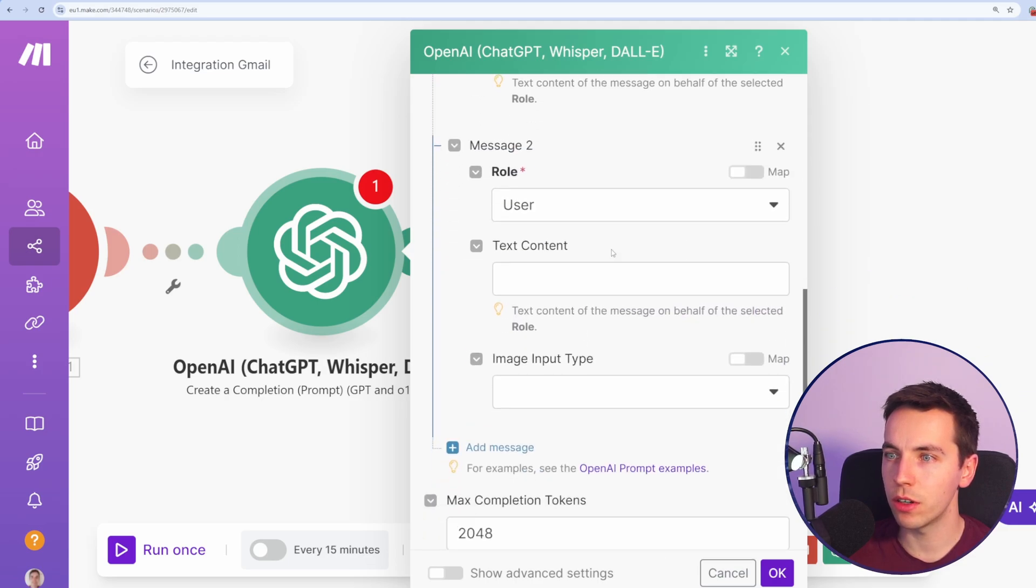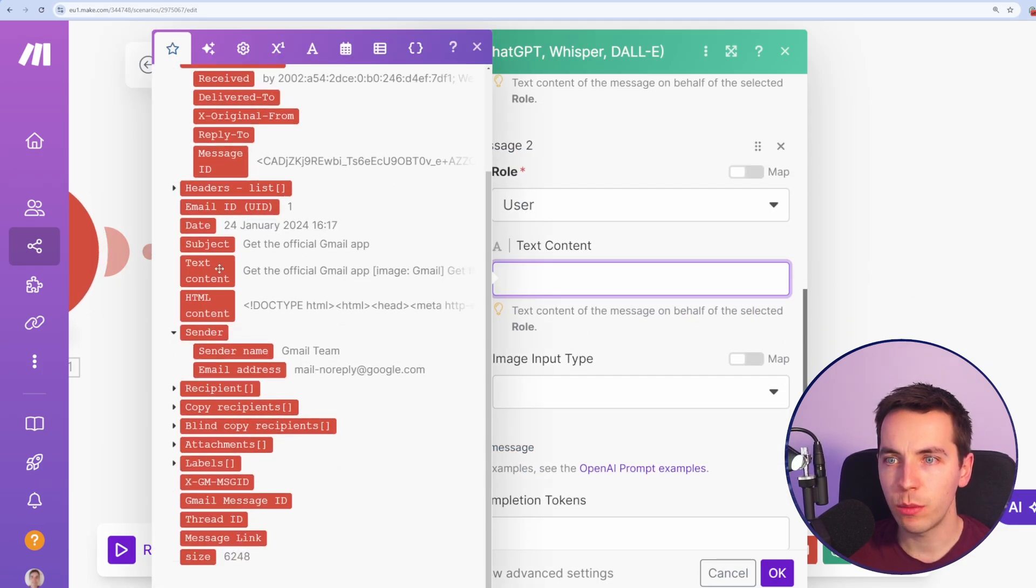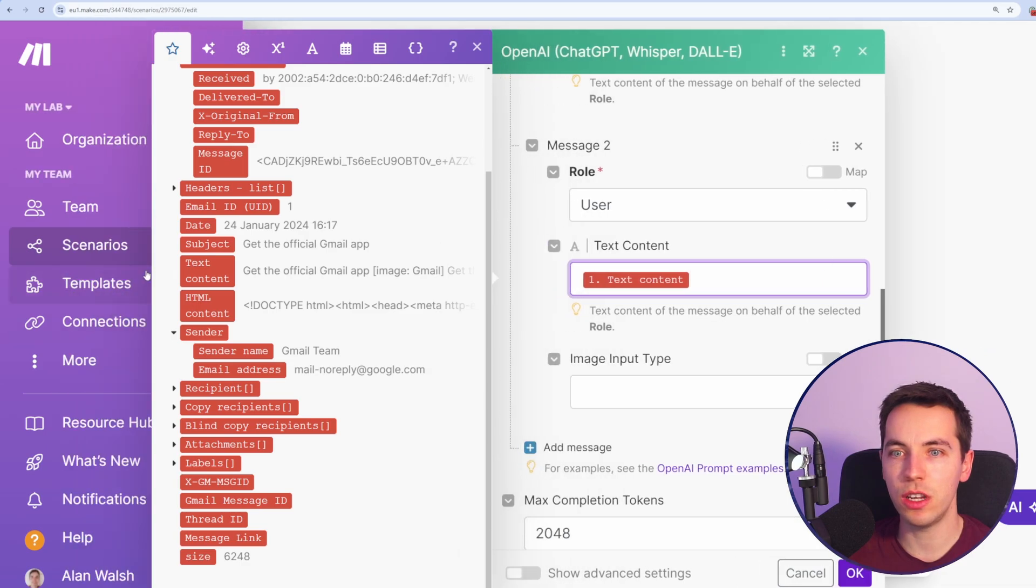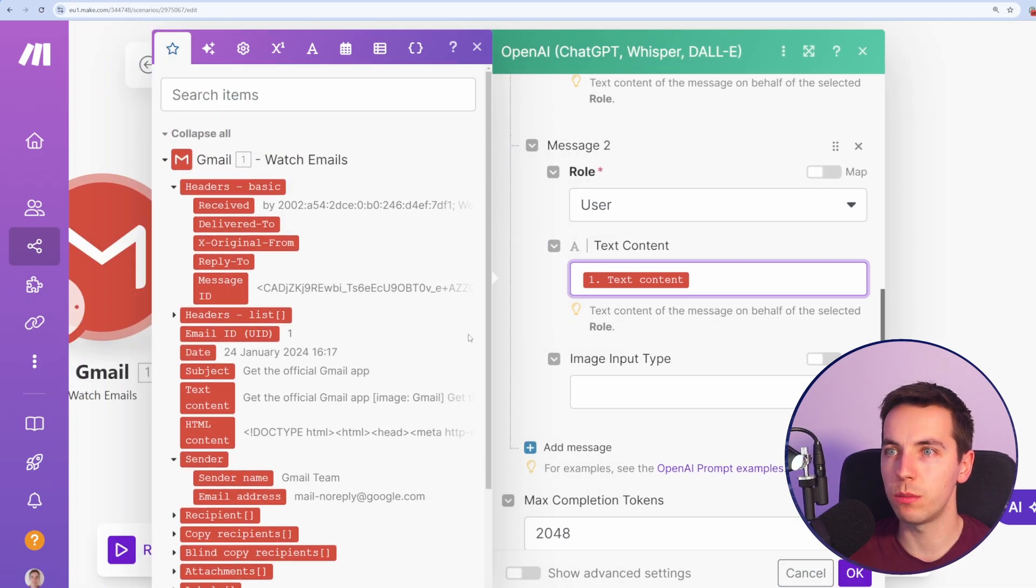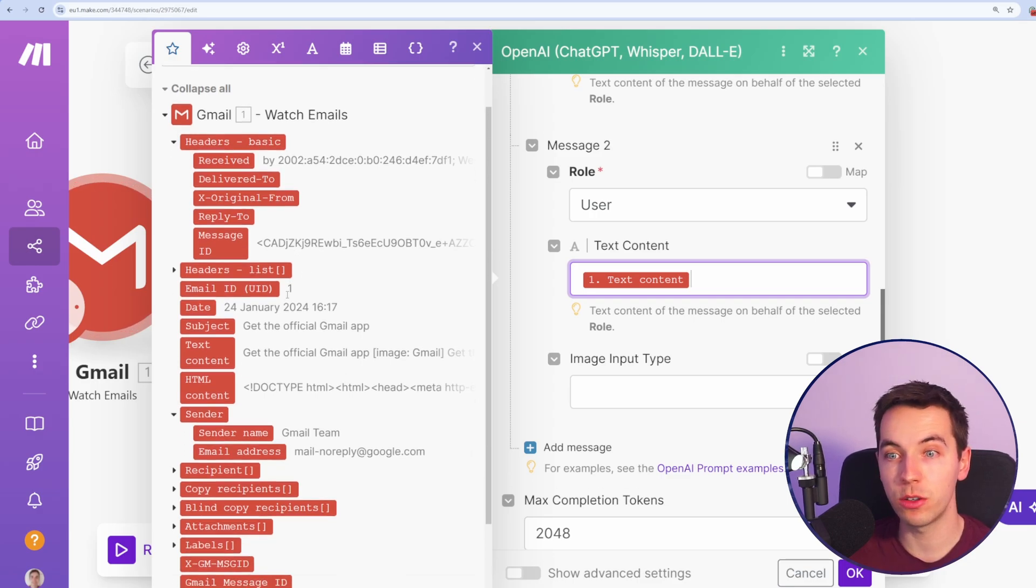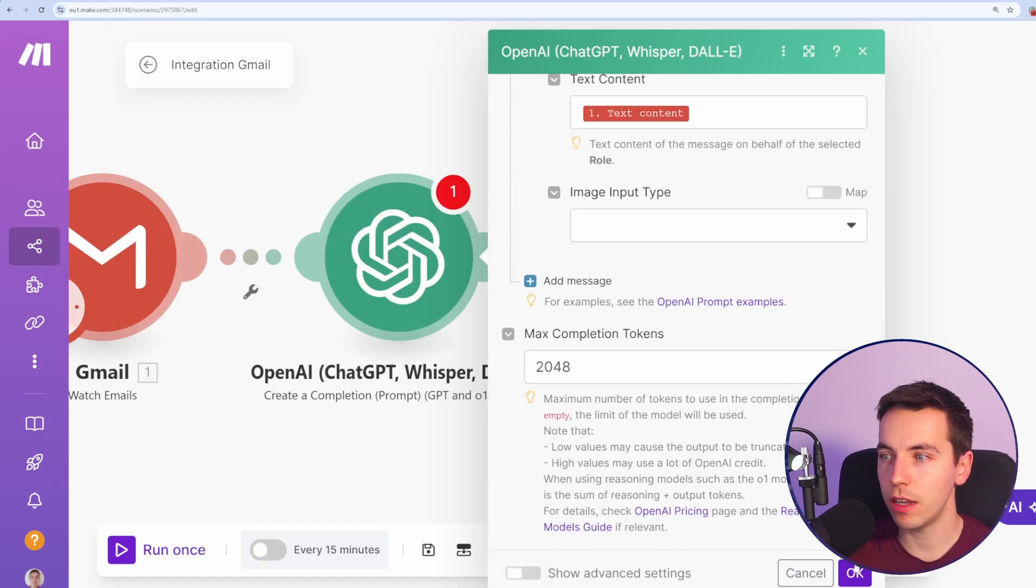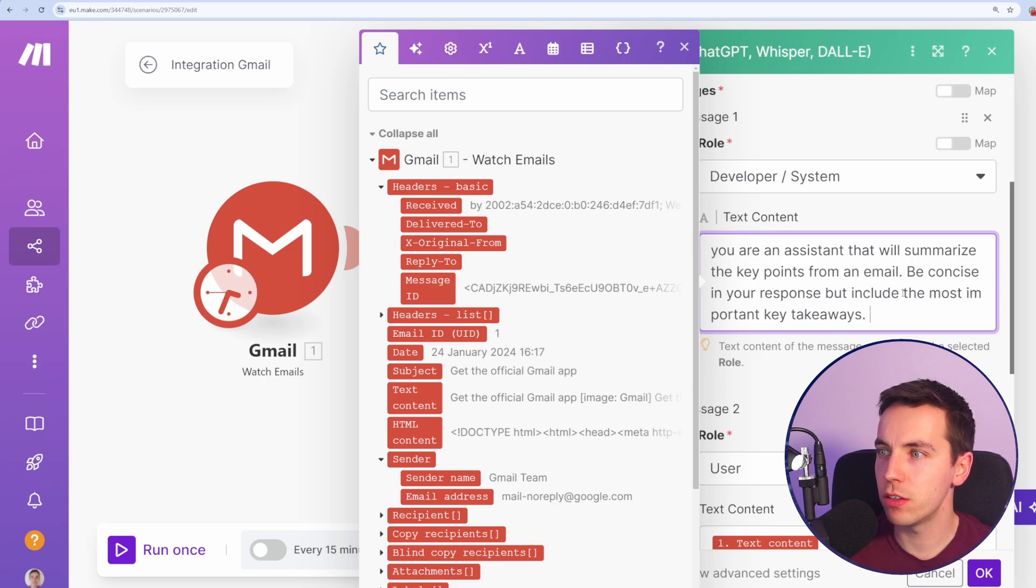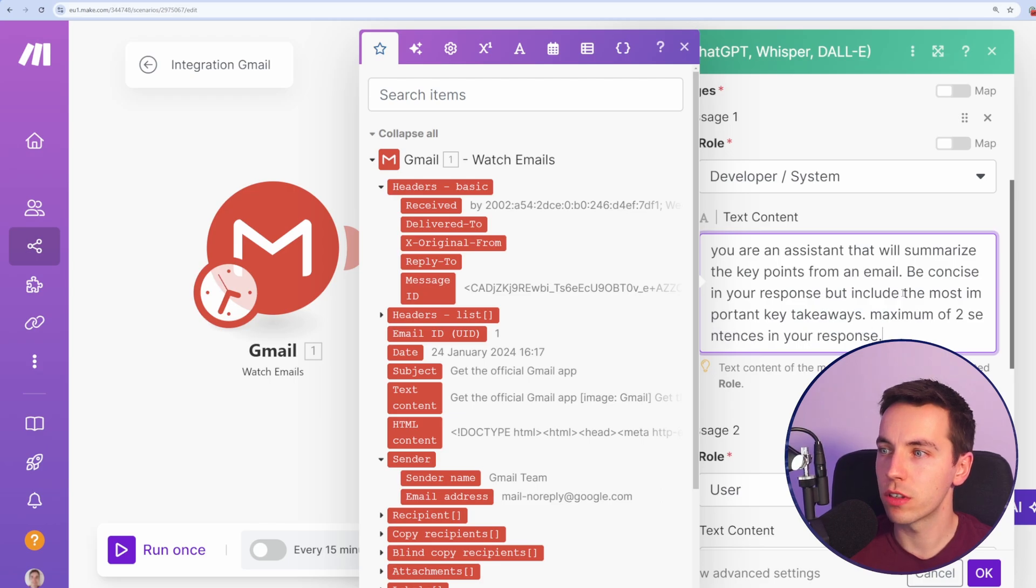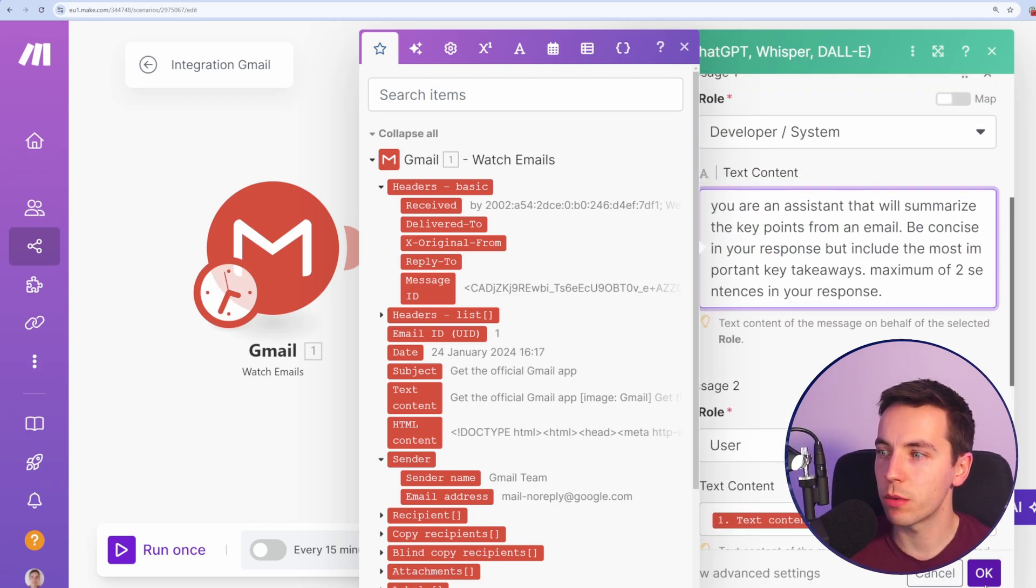Then for user, go to text content and then we'll select text content from this Gmail message. It's kind of handy within make.com. Once you select the box, then this context of data from the other modules shows up here. You can leave the rest blank and then OK. I'll make one more update. Be concise in your response, but include the most important key takeaways. Only include maximum of two sentences in your response. Let's start by being pretty concise. Press OK.